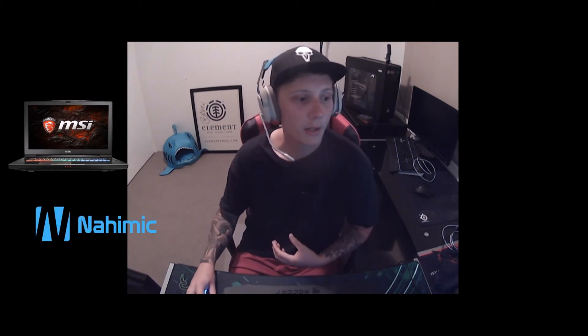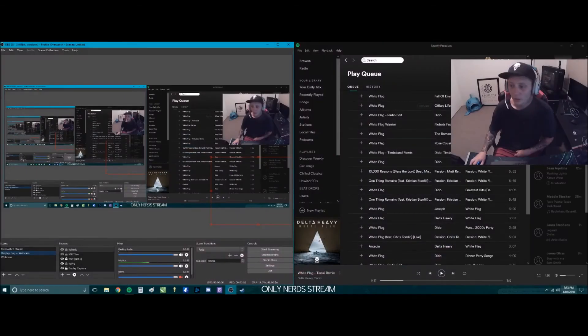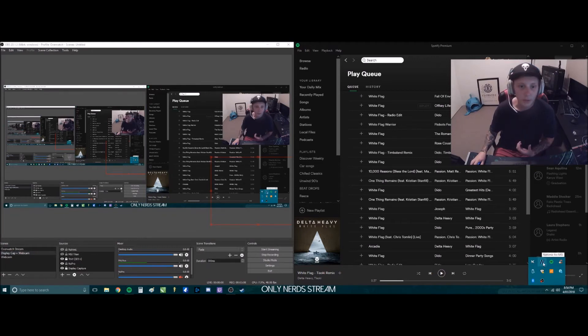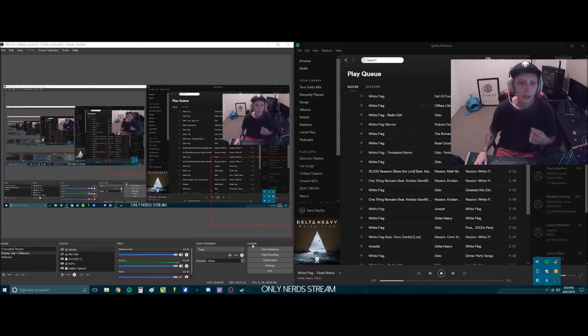It actually ended up being this program here, Nahemic, which is like their audio suite sort of thing. All you have to do is go down to your little menu down here, find the Nahemic icon, exit that, and then restart OBS and it'll work.